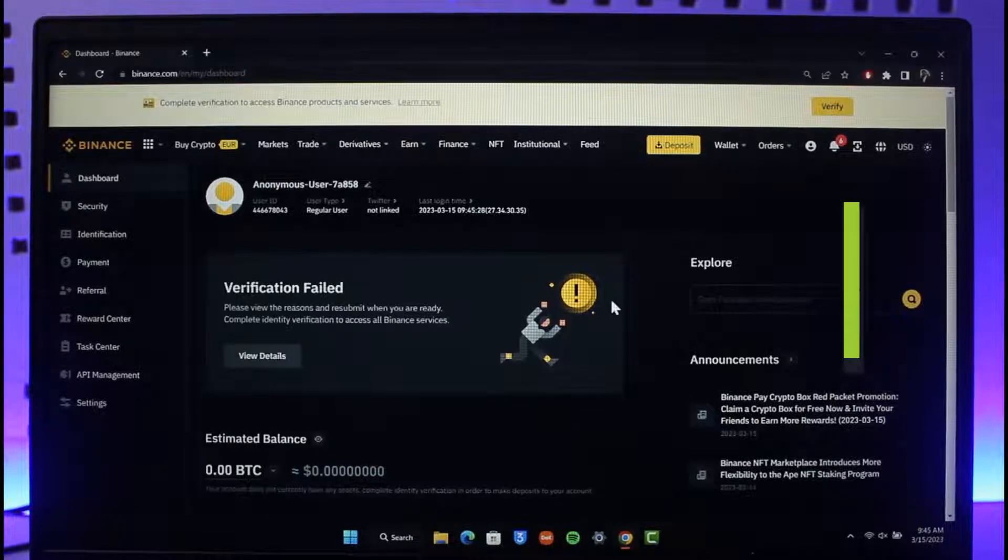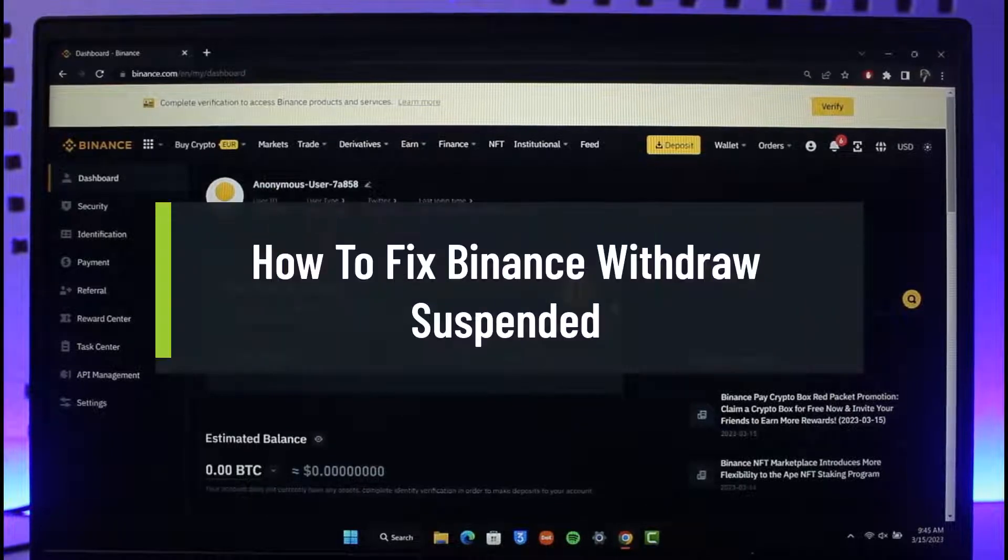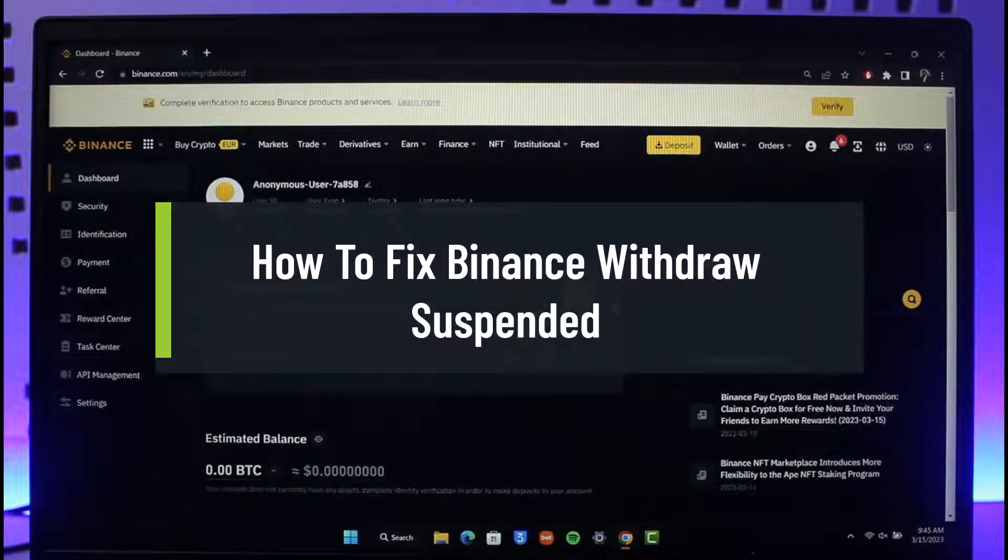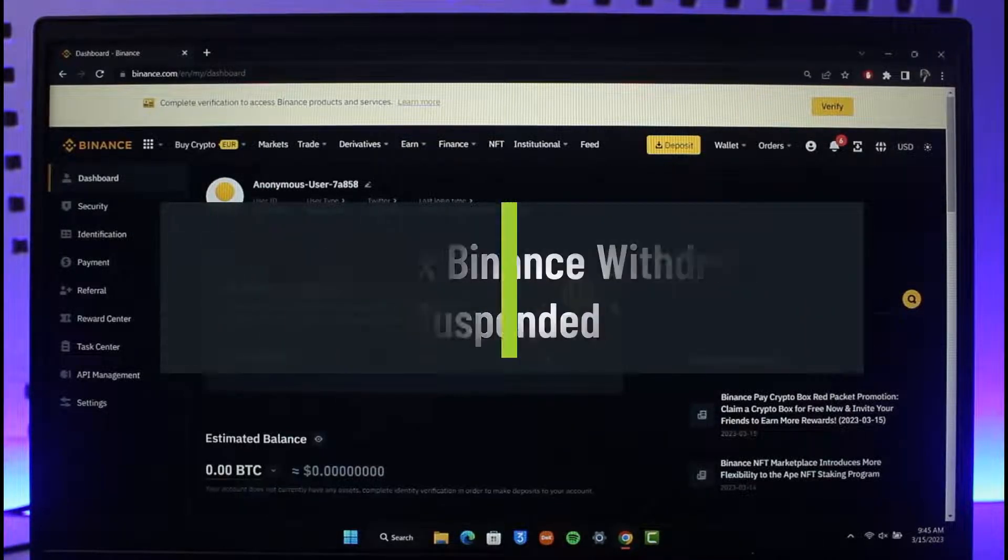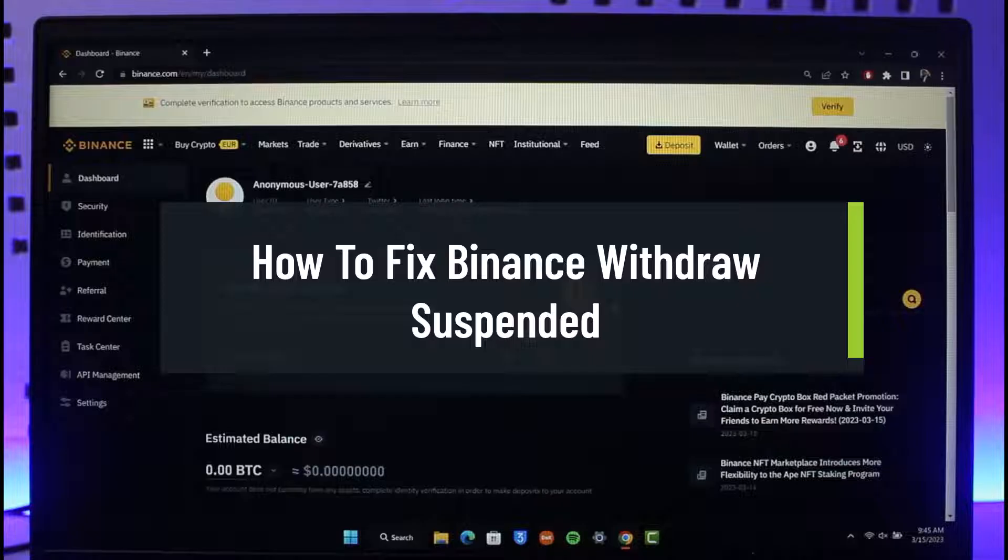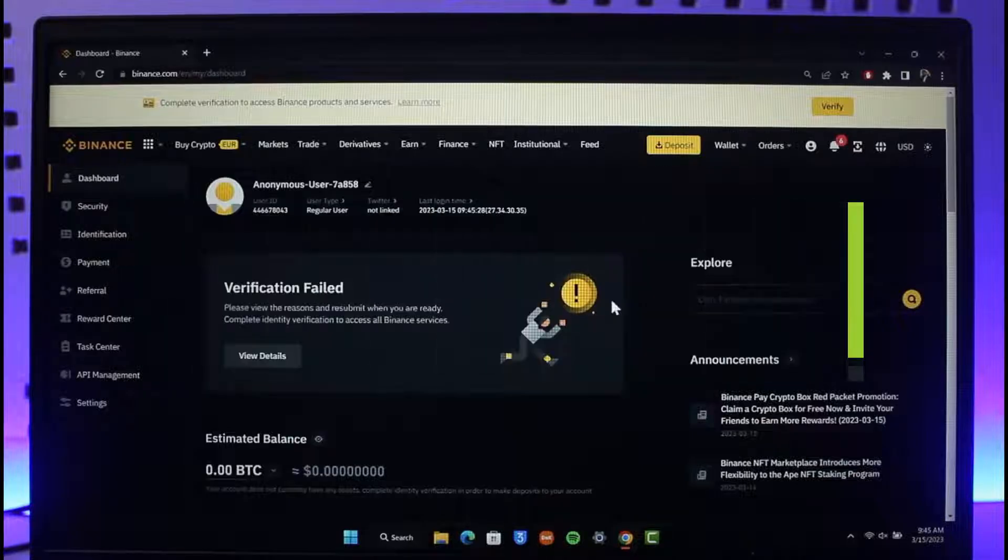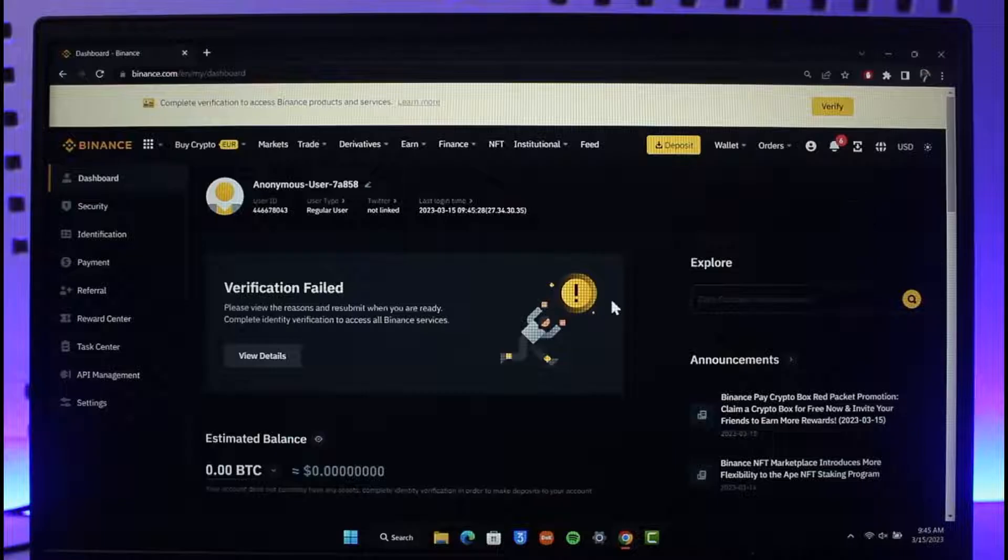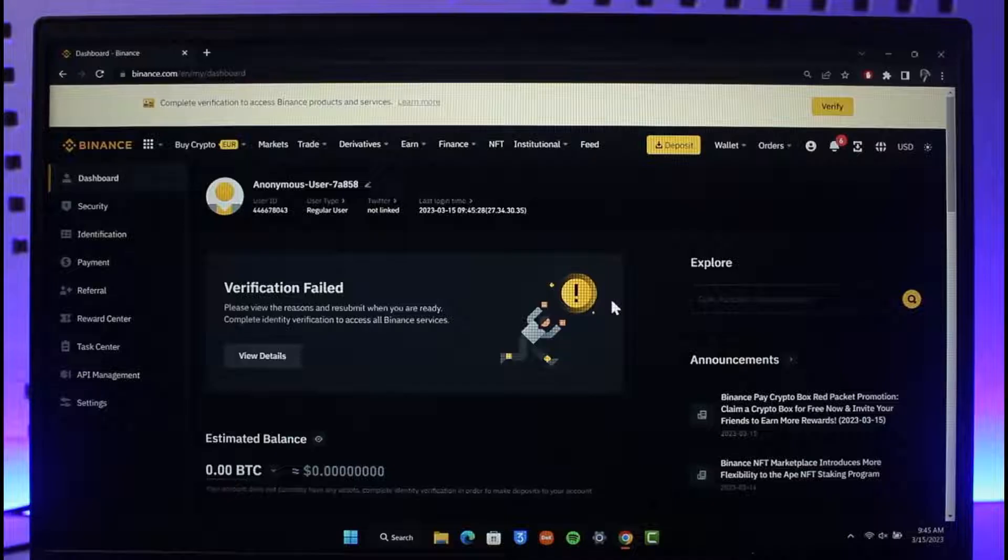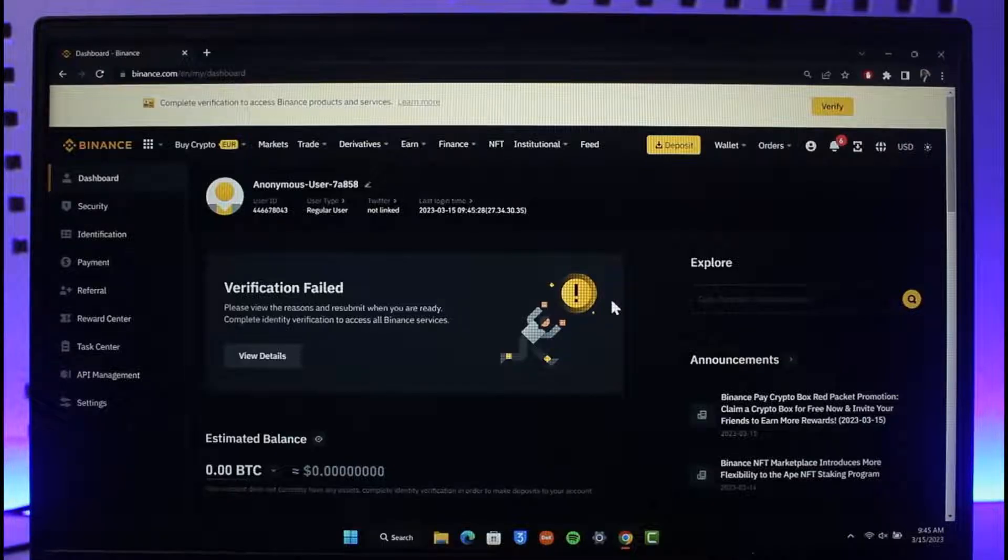How to fix Binance withdraw suspended. Hi everyone, welcome back to our channel, The Solution Guy. In today's video, I'll guide you through the steps on how you can fix withdraw suspended on Binance. Just make sure to watch the video till the end.